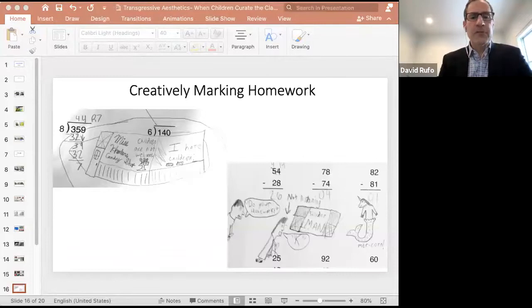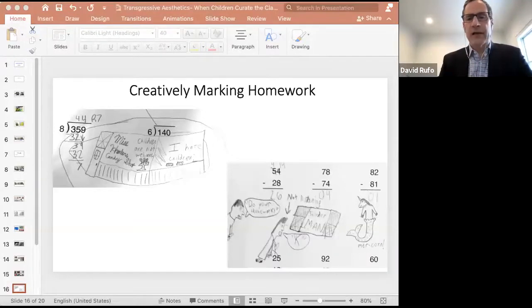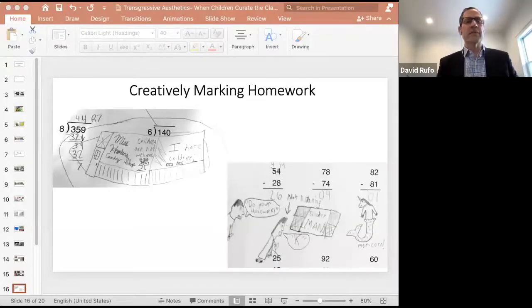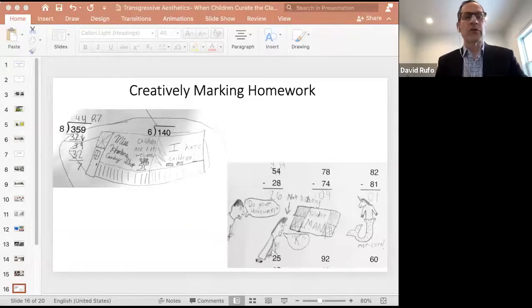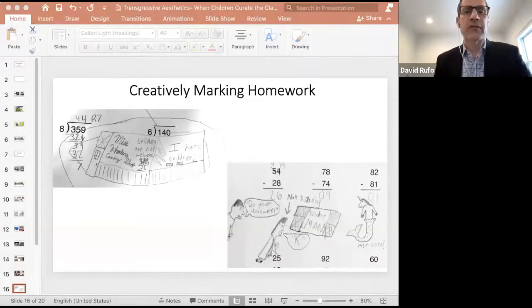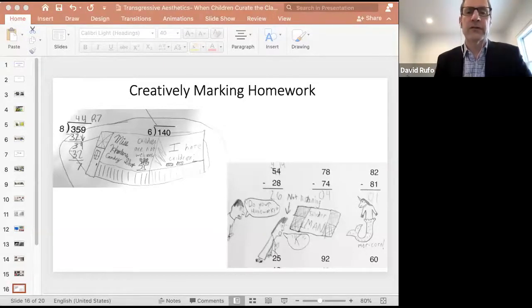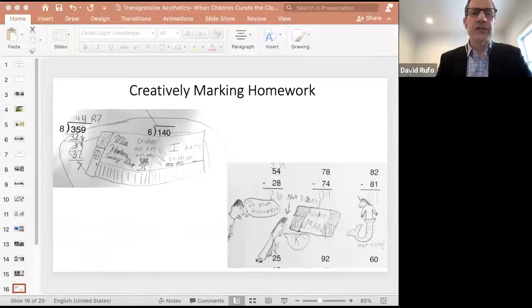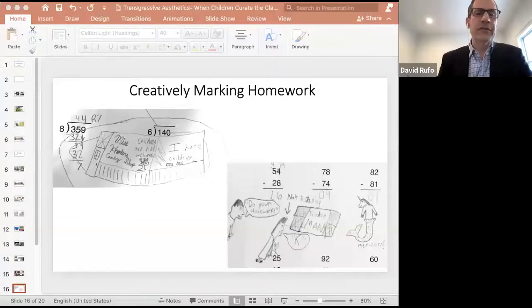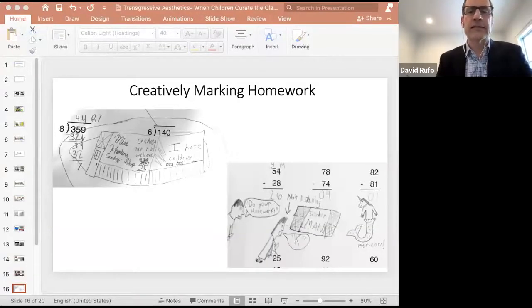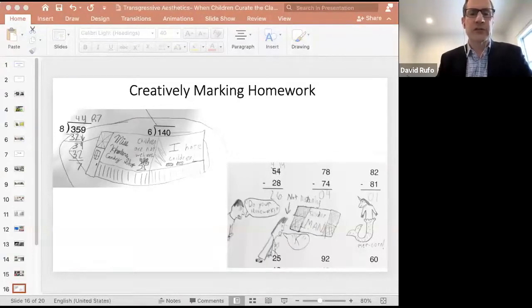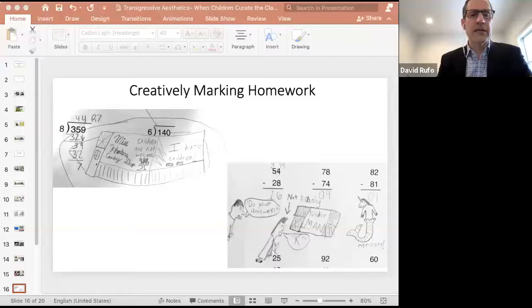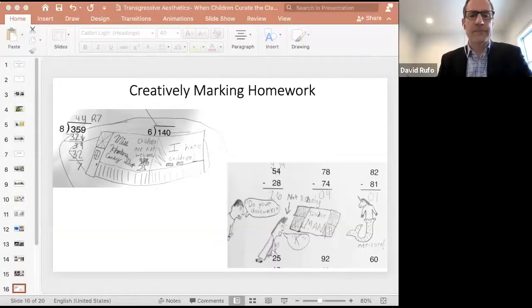Homework papers are also very regulated interactive spaces. When children decide to mark their homework in creative ways other than the ways in which it was intended, their creations are not only devalued, but also viewed as the student not taking their schoolwork seriously or somehow being disrespectful toward their schoolwork.